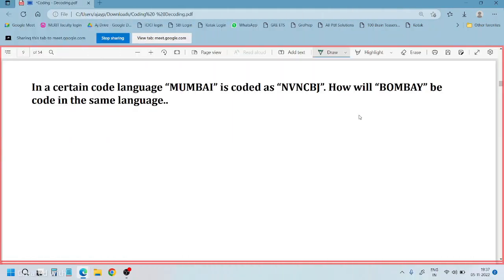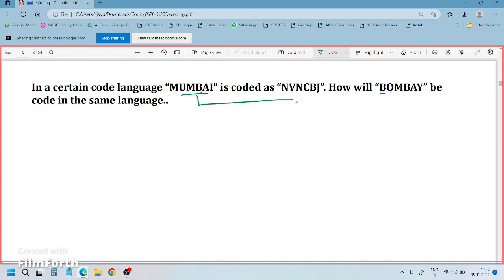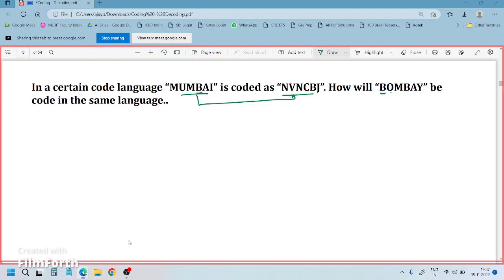Whenever you see a coding-decoding question, the first thing we need to do is verify the alphabets in the question statement and question data. We put the letters on the question data and check each letter. We need to understand and find out the logic between the two given words — that is the key step.